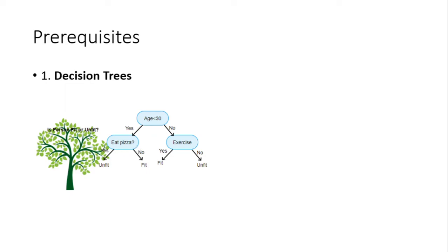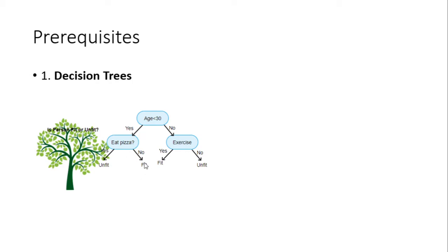In each node of this tree, we can see different decisions or conditions. In layman's language, these are specific questions. Let's say we have some person. If his age is less than 30, then from the first node we will go to the left side, which is 'eat pizza.' Then if this person does not eat pizza, we can classify him as fit. This is a basic classifier that most of us are introduced to when we first learn machine learning.